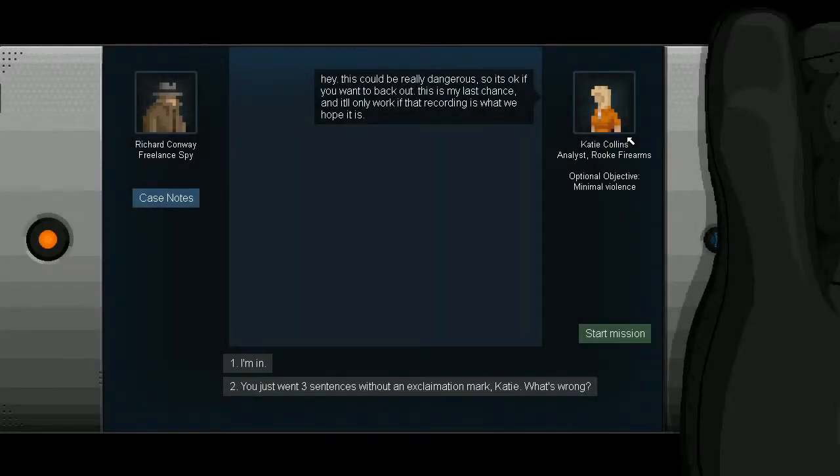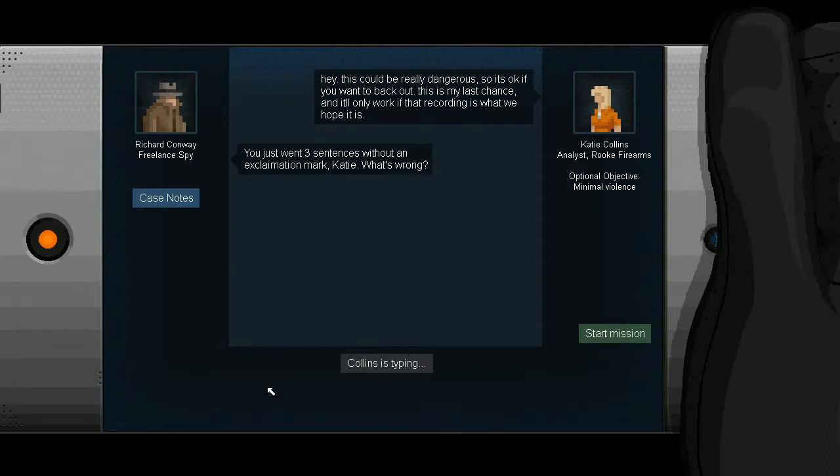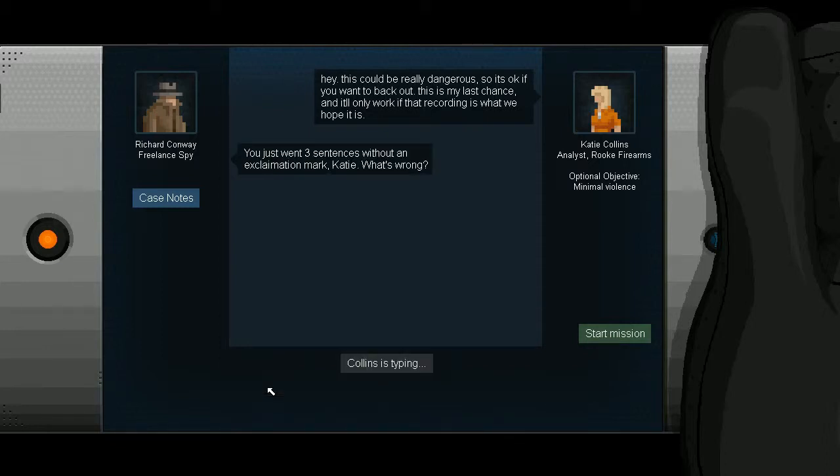Hey, this could be really dangerous, so it's okay if you want to back out. This is my last chance, and it'll only work if that recording is what we hope it is. You just went three sentences without an exclamation mark, Katie. What's wrong?